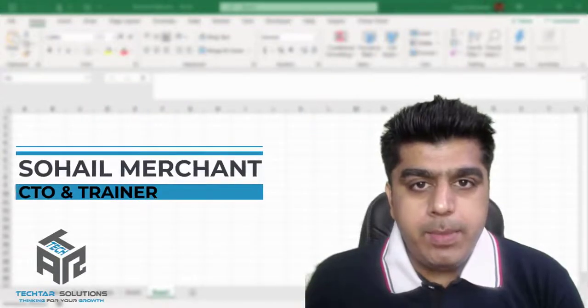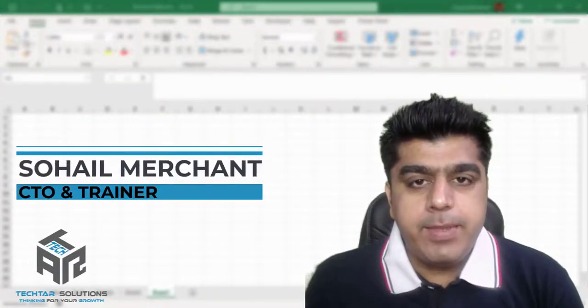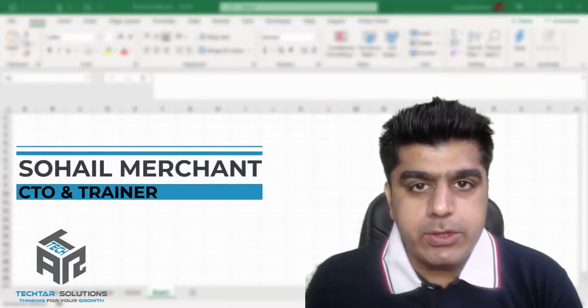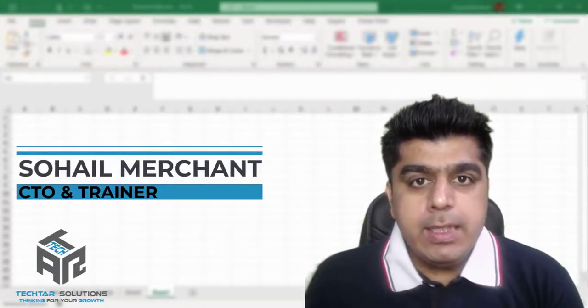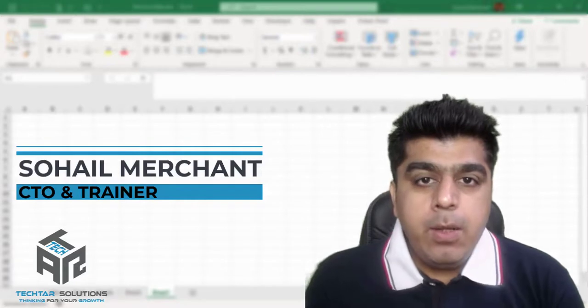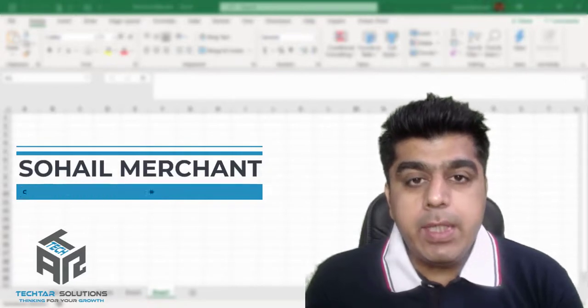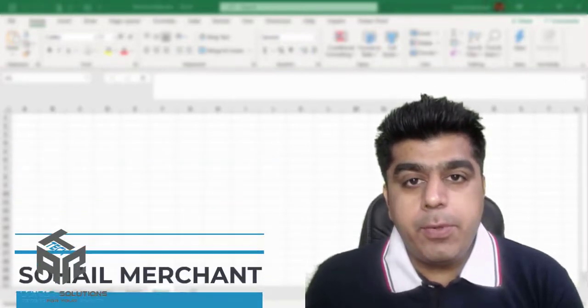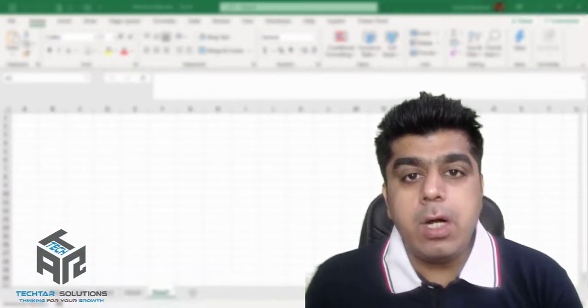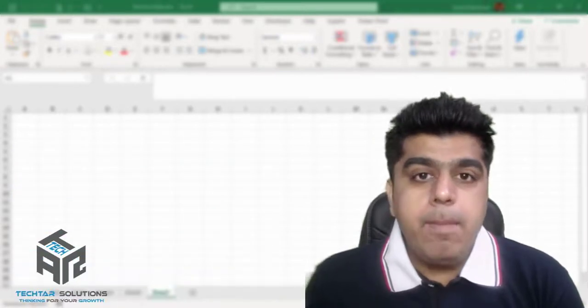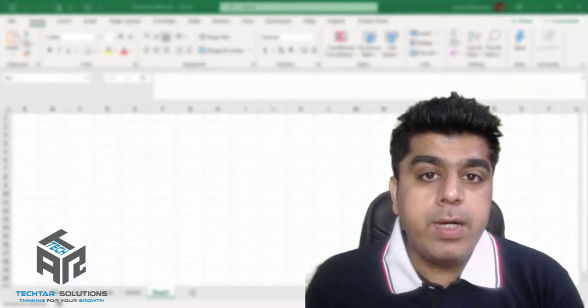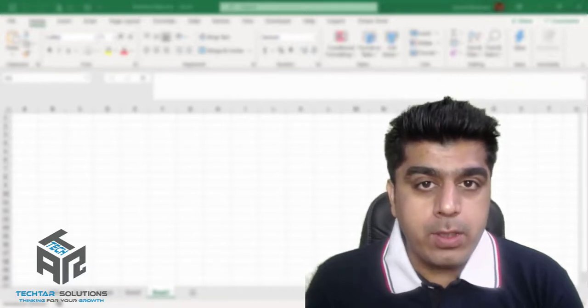Hello everyone, it's Sohail Merchant from TechTower Solutions. In this tutorial, we are going to learn the process to automate backup of your Excel workbook.